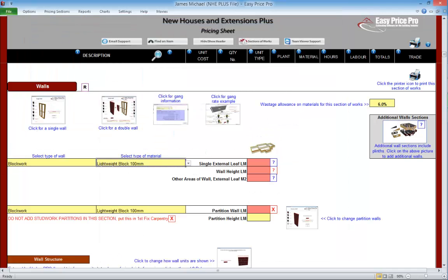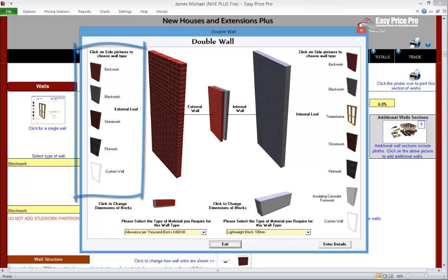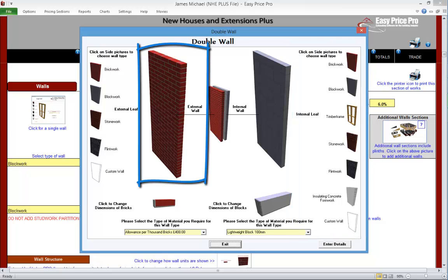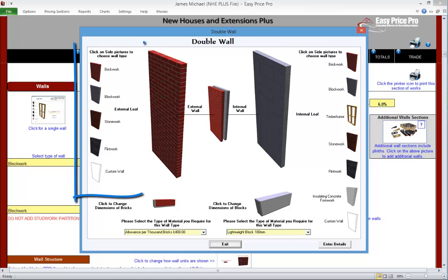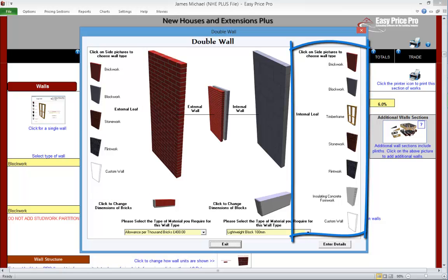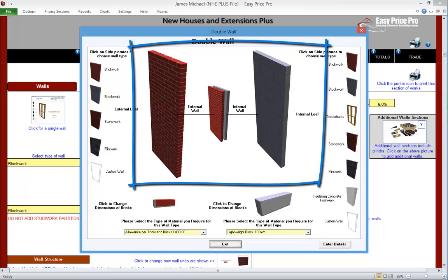Let's look at the double walls and get ours entered in. We click the picture — it's very similar to the single wall, but we have wall types on the left and right-hand side. We just need to pick the method of construction for the external wall; the options for this are on the left-hand side. The wall type options for the internal wall are located on the right. Currently it is set as brick for the external, block for the internal.